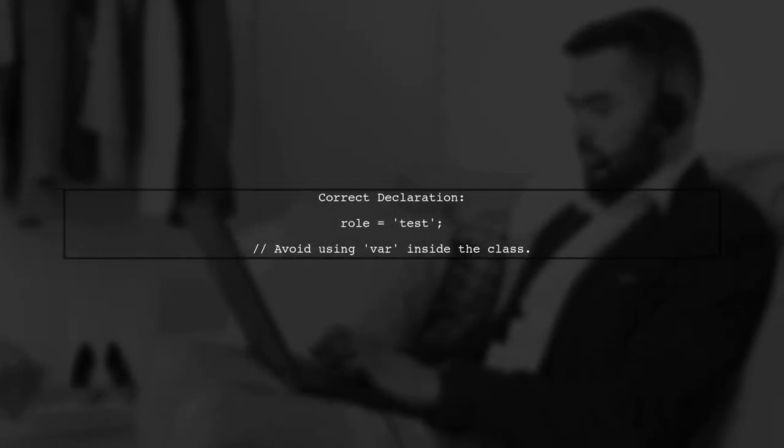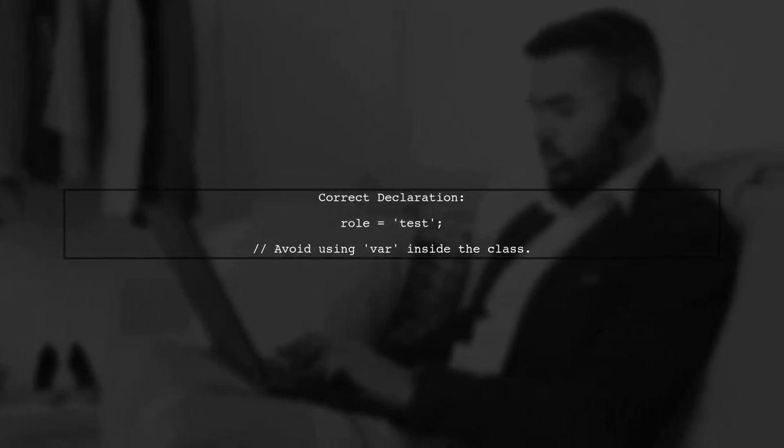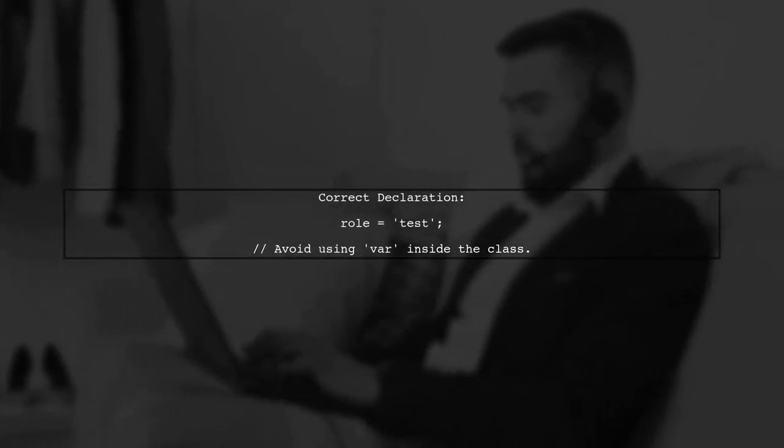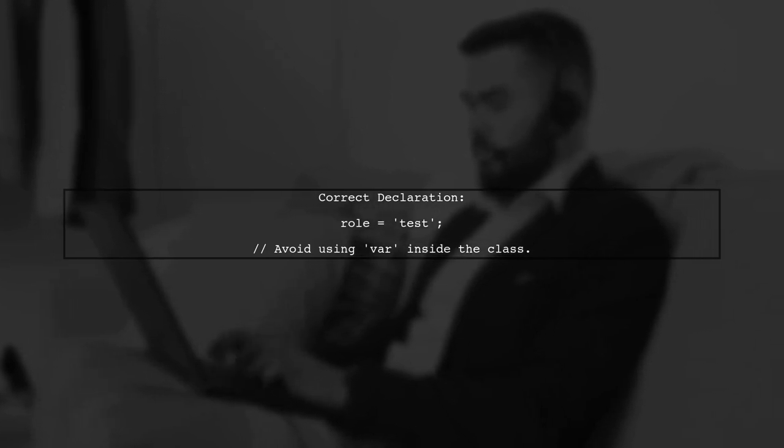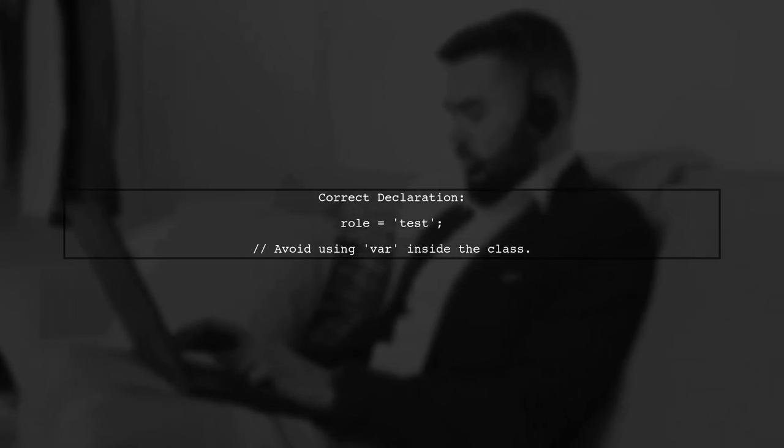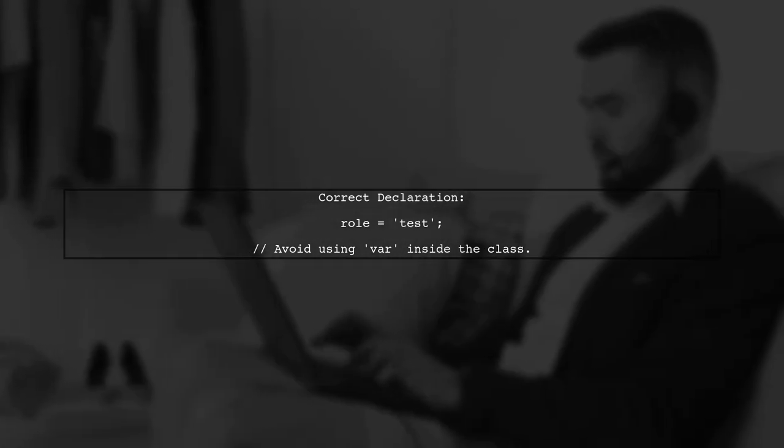In the globals.ts file, ensure that you declare your variable without the var keyword. Instead, use role equals to define it as a property of the class.